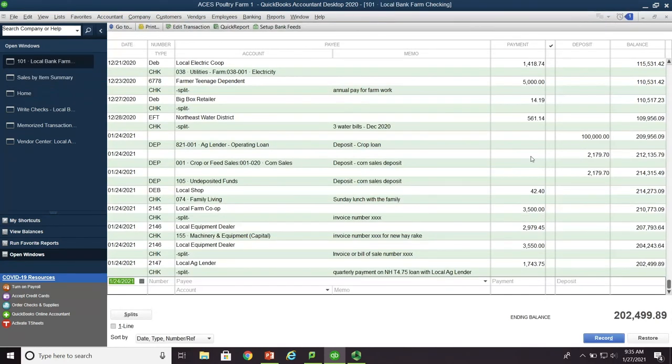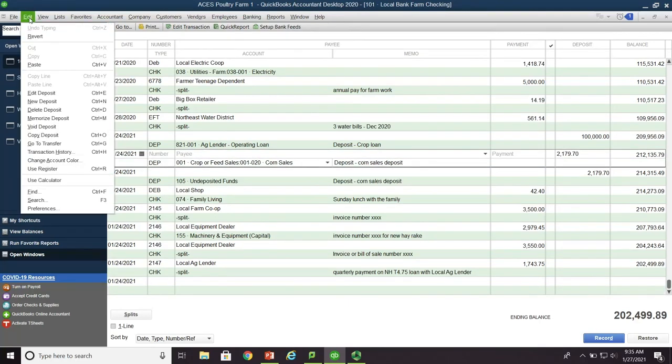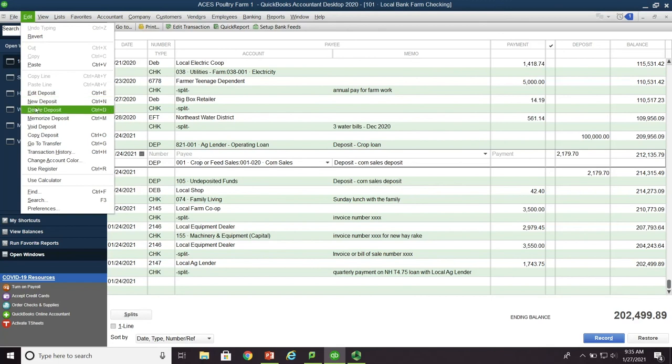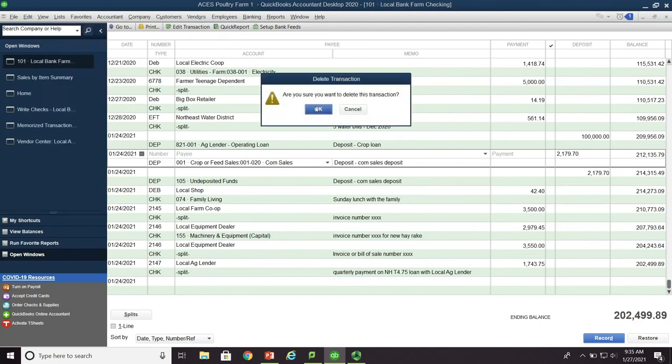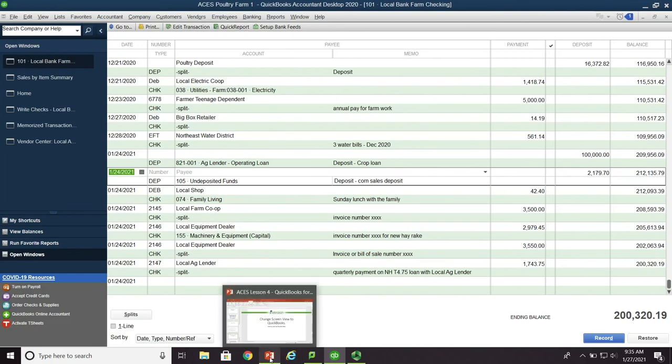So now I have two deposits in here for $2,179.70. So we're going to keep the first one and we're going to delete the first example we showed you. Okay. Now let's move back to our PowerPoint presentation.